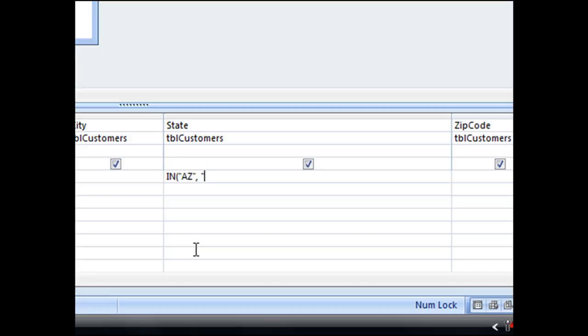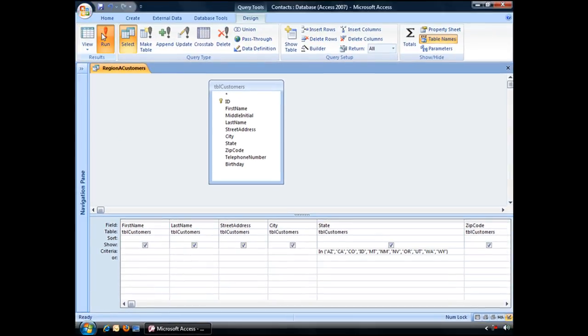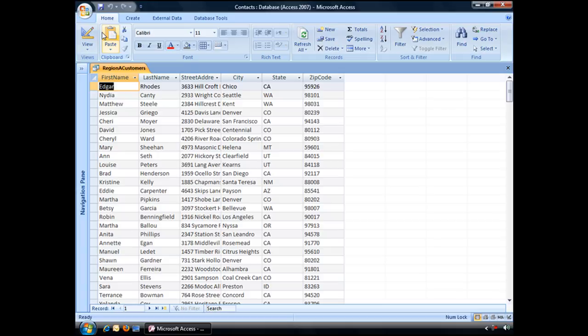And then you can just begin typing out the rest of your states. And when you're finished typing you can close the parentheses and then run your query.